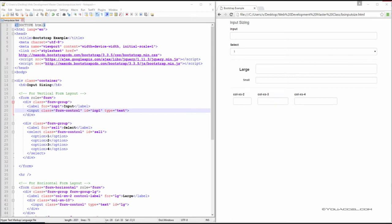We can set the height of an input by adding classes to our input. To change from the default height to a large height, create an input-lg class.